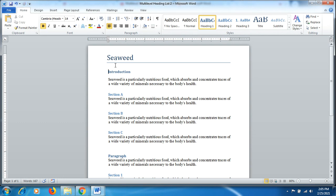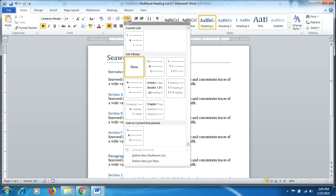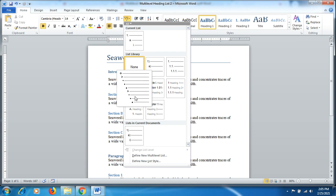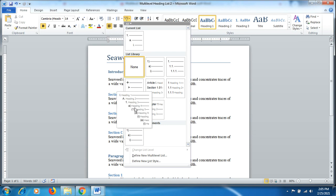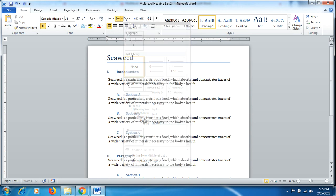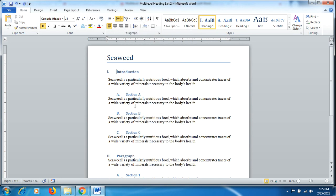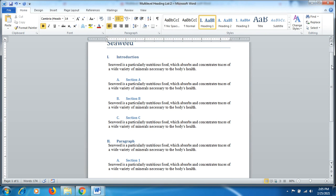I click in front of introduction, then in multi-level list heading, I select this option and click. You can see the introduction has changed to roman numeral one. Then the sections a, b, c have been divided into a, b, c subheadings. Similarly, the paragraph has been divided into roman numeral two with section one under the paragraph.